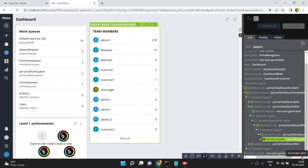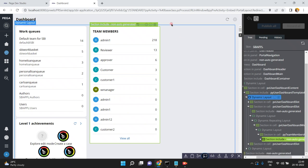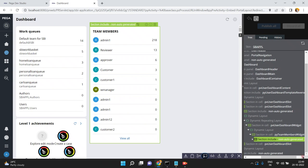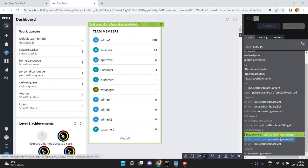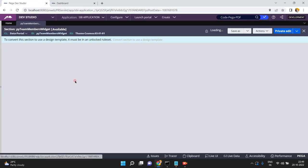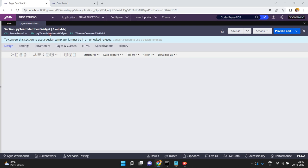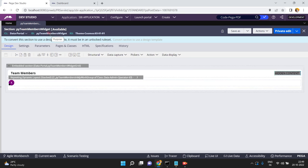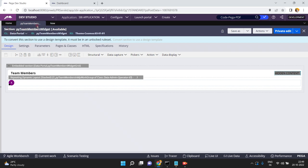See this one — the widget name is PY Team Members. See this: PY Team Members widget. Remember, this widget is not a separate control — internally it is a section. I am opening that section: PY Team Members widget. Now I am going to click Save As on this section.